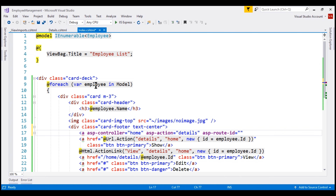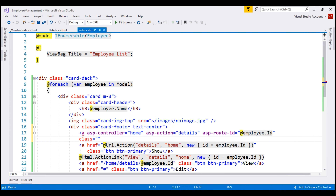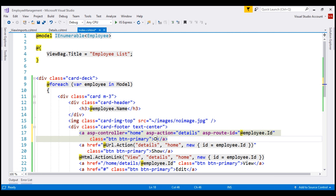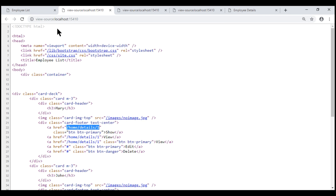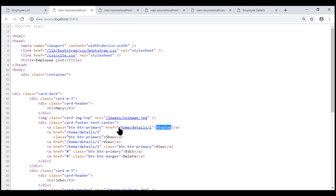The value comes from the employee variable. Next, let's use the standard class attribute to style this anchor element using Bootstrap classes btn and btn-primary. Finally, let's set the link text to 'display', save our changes, and take a look at the browser. There we go — we have our display button, and viewing the page source confirms the correct href attribute value is generated.